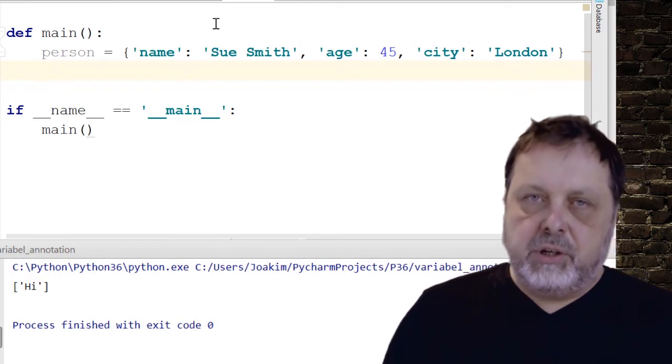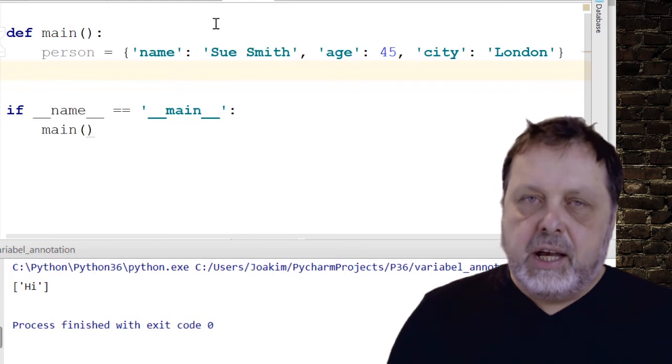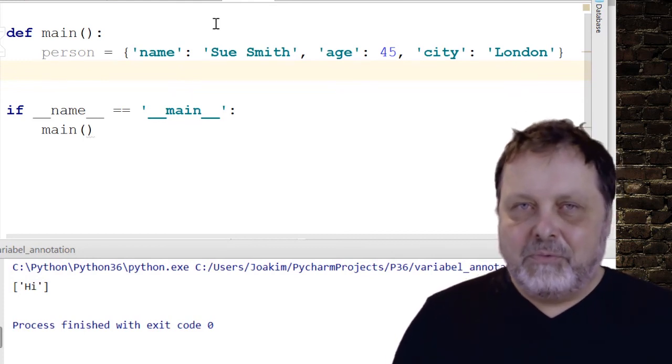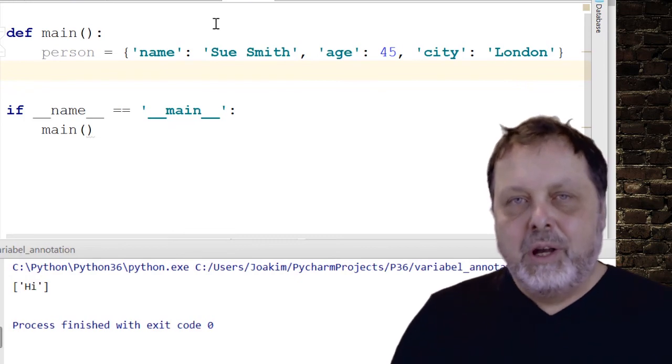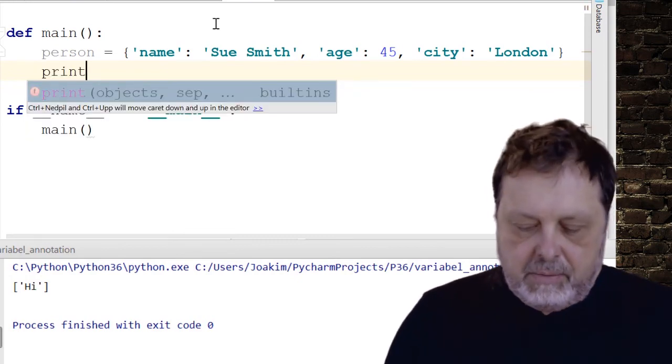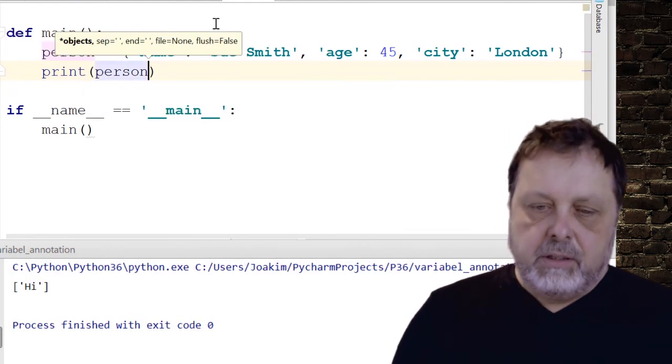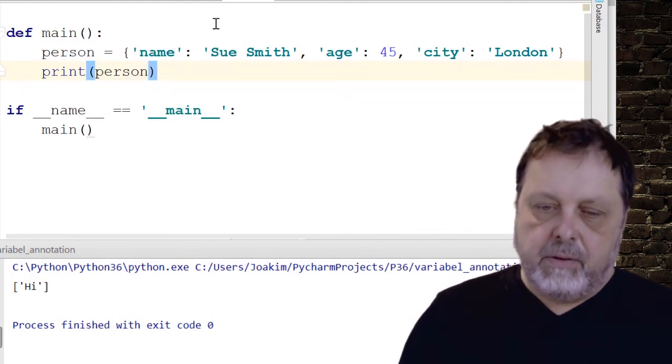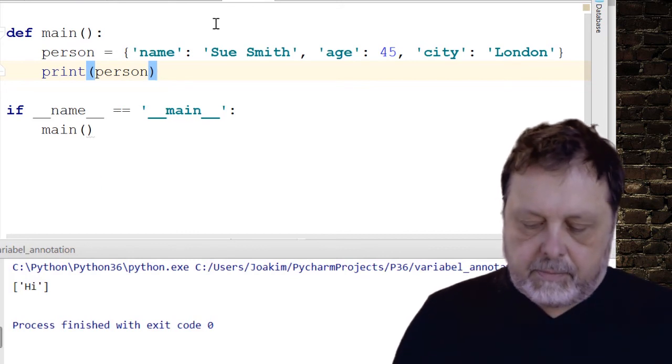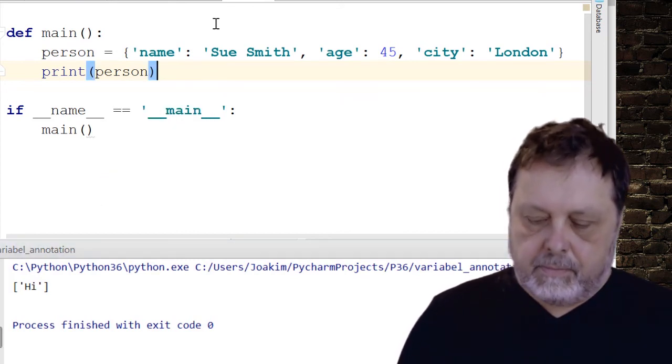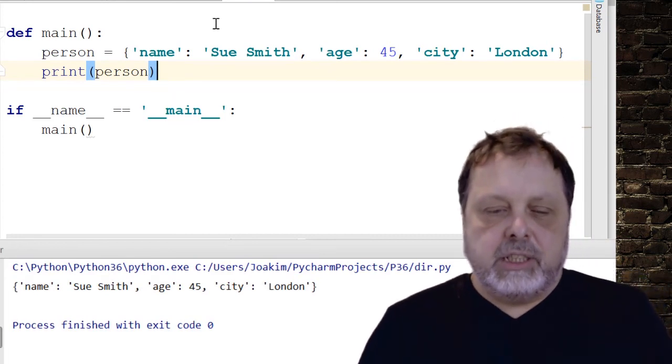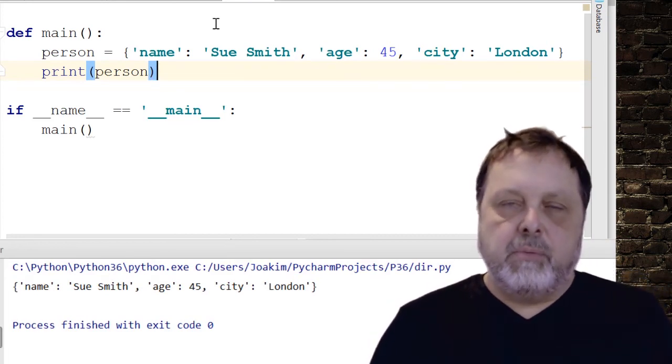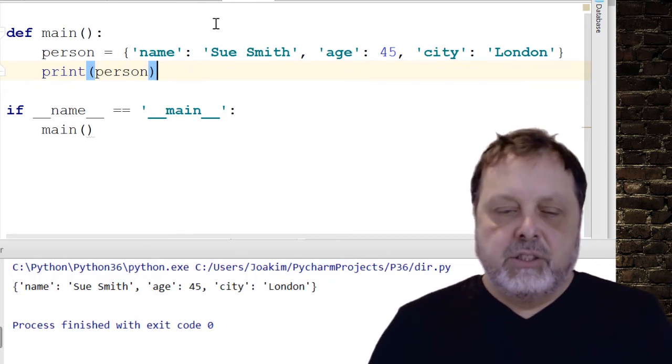But from the syntax point of view, there is nothing new here. But if we print this, the person dictionary, we will see that it will actually print it in the same order as I inserted the items into the dictionary. So name comes first and then age and then city.